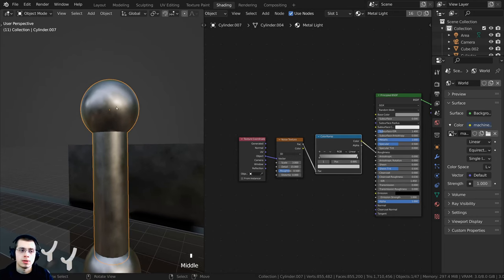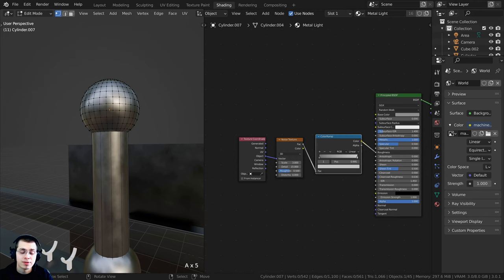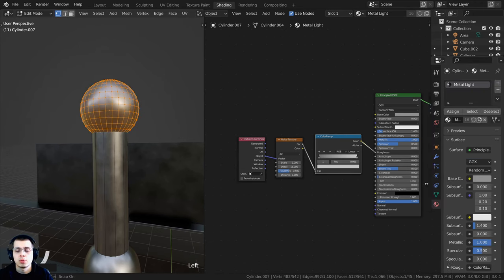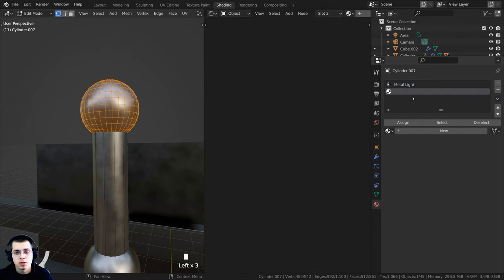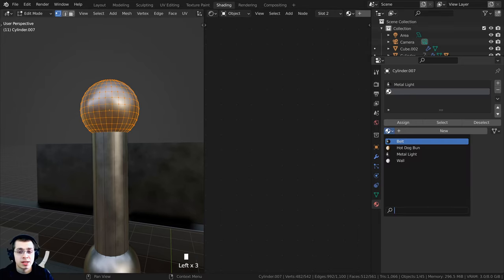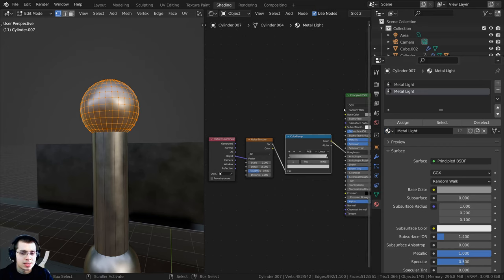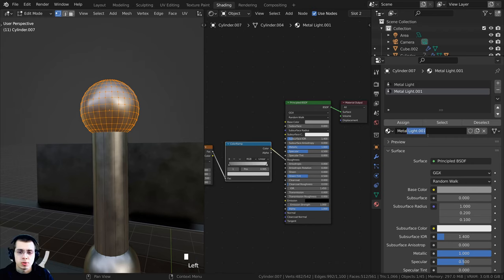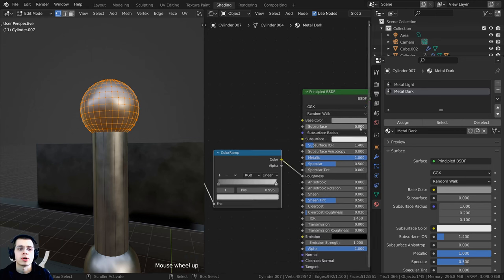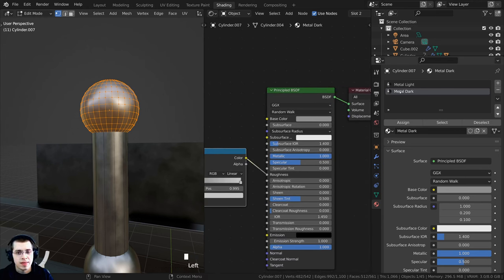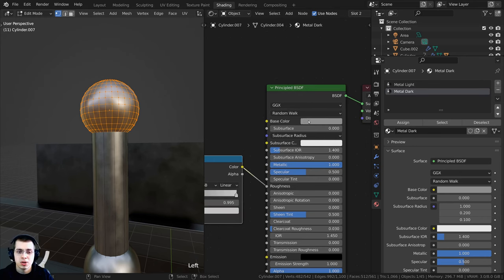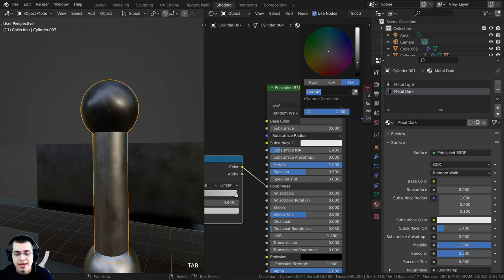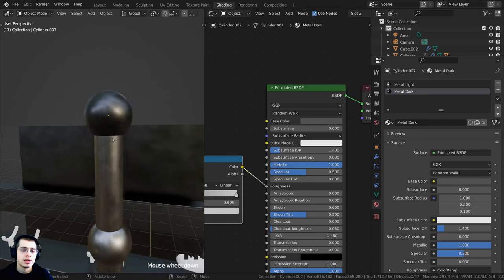Now I want to duplicate the light metal and make a darker metal version. I'll tab into edit mode, press A to deselect, hover over the circular hinge object and press L to select linked vertices. In material properties, I'll click the plus to add a new material slot, select 'metal light' from the dropdown, then click the duplicate button — it's now called 'metal light 001.' I'll rename it to 'metal dark,' click Assign, and change the base color to hex 505050.